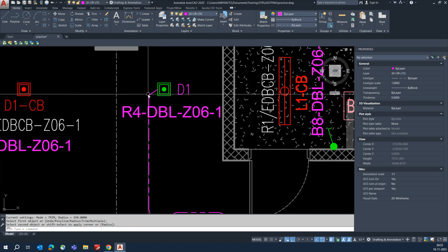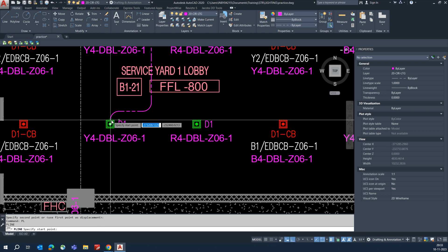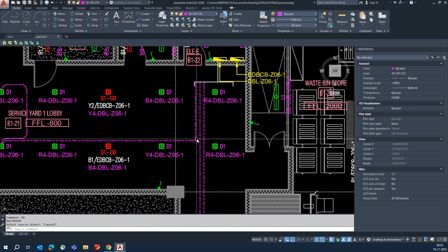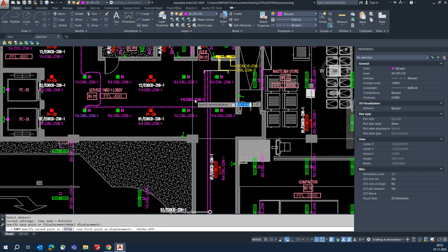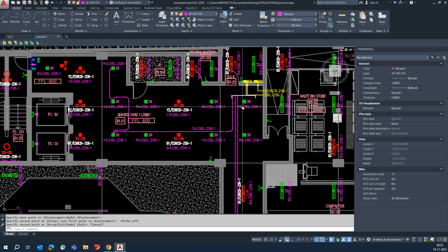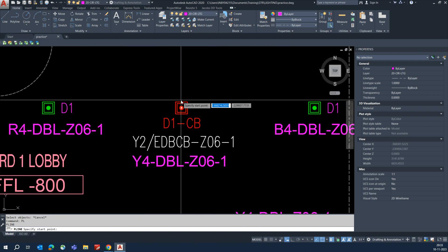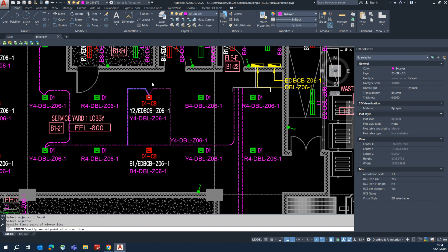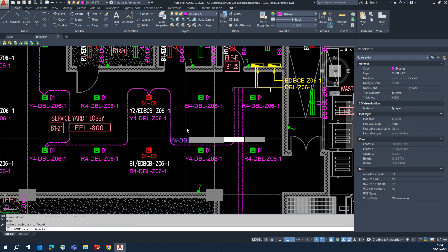Beautifully arrange the lighting circuits like that. If you want a different color, you can change it. Connect this line to the DB, give a fillet, and add the circuit number Y4 here. This means the Y4 circuit is going this way. This is an emergency light, so you need to connect it to both normal power and emergency power. Trim and fillet as needed.